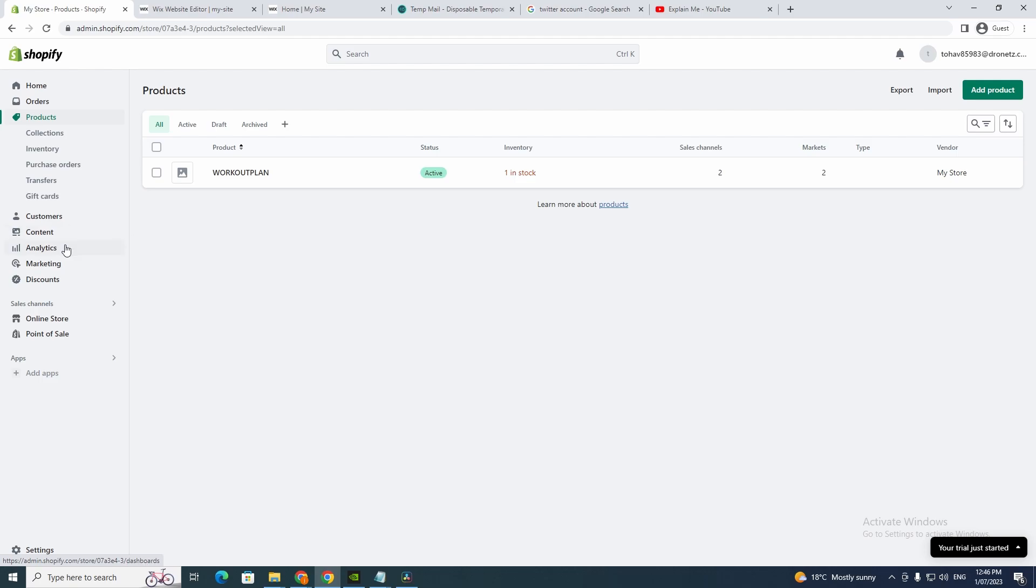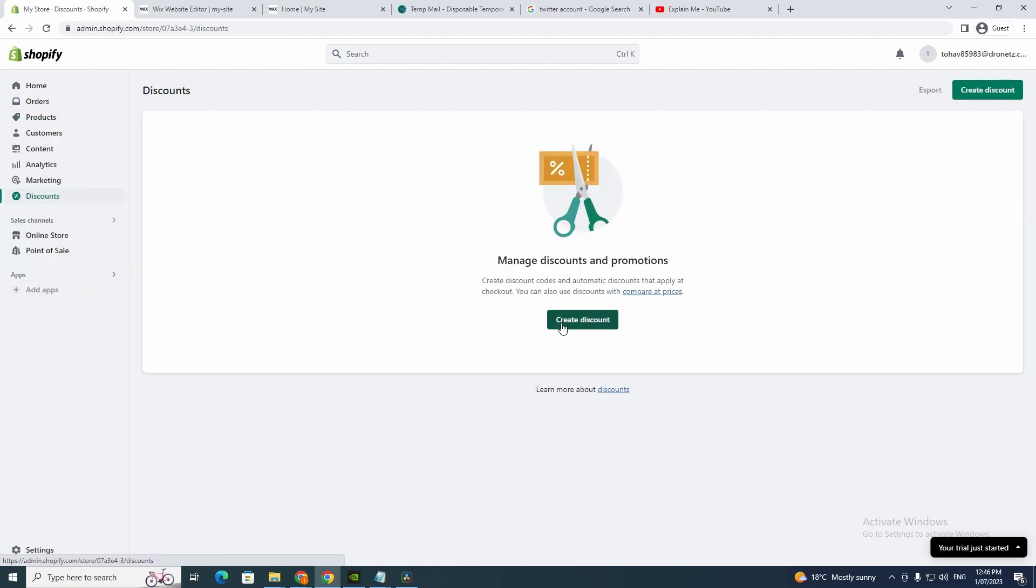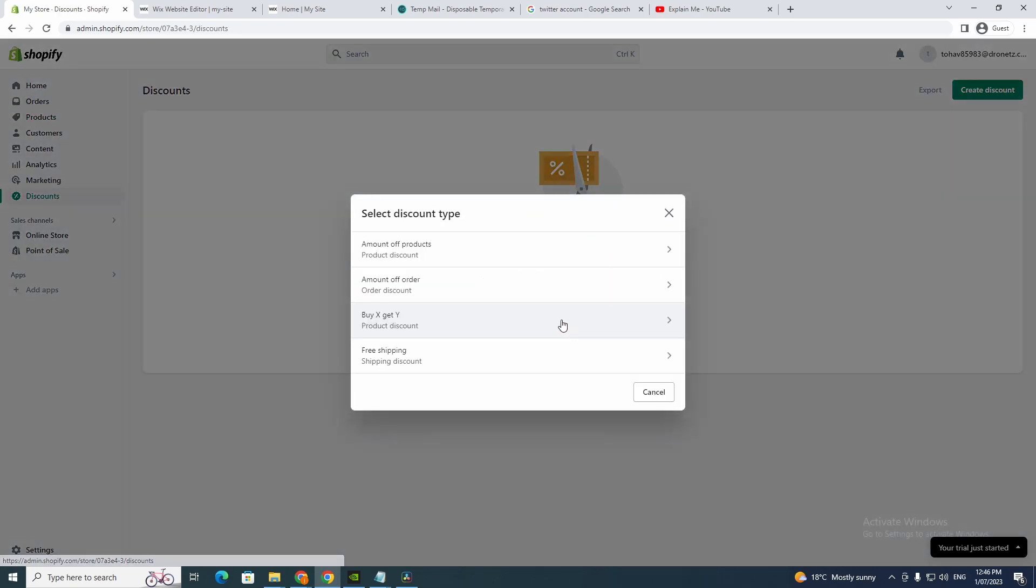I have this product here I just put in really quick. Now you want to go back down to discounts and click create discount.